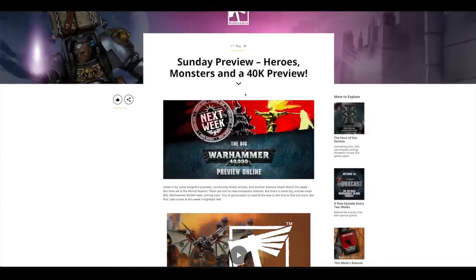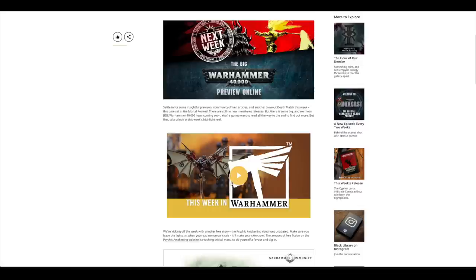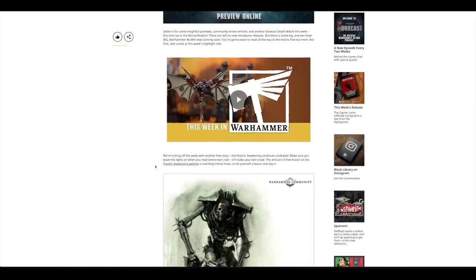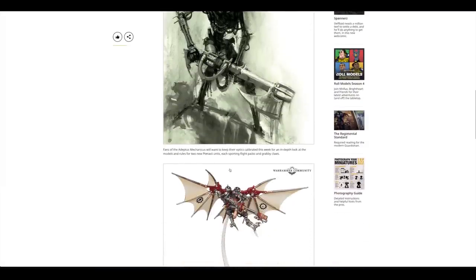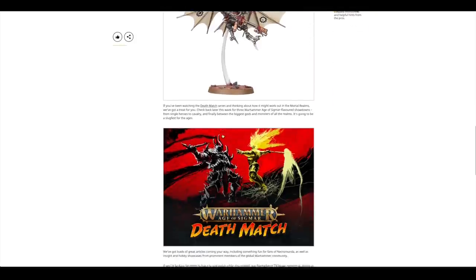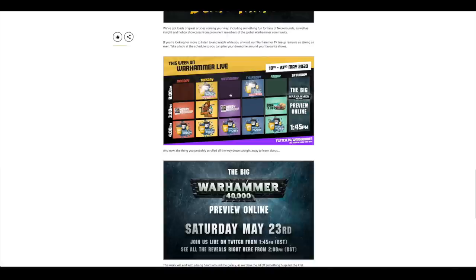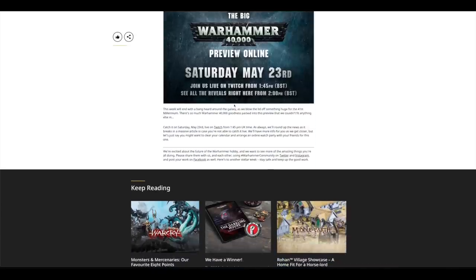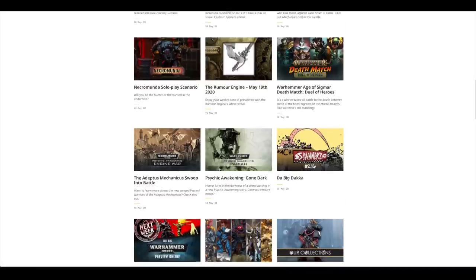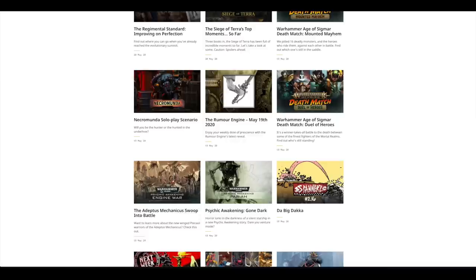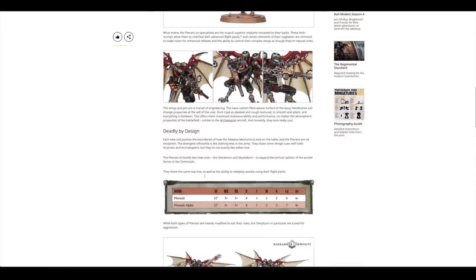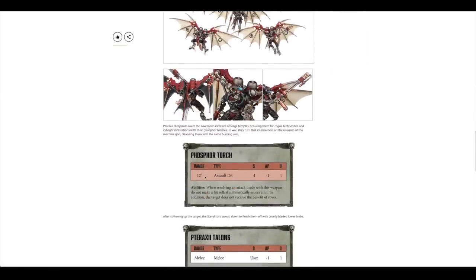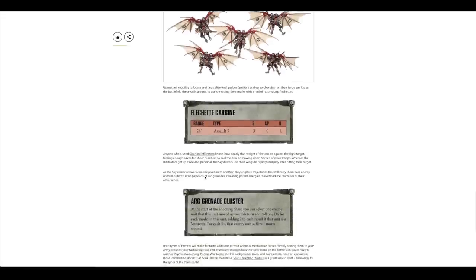Sunday Preview, this is tomorrow. So tomorrow we'll have a look at what's up for pre-order next week. They've got a little video here of the Serberys. It seems like they'll be releasing Psychic War and Adeptus Mechanicus. Definitely check back on the community website tomorrow and we'll see what pre-orders are up for next weekend. Psychic Awakening Gone Dark article. Adeptus Mechanicus swoop into battle. There's another article about the Serberys and their weapons. Look at their little abilities and rules.